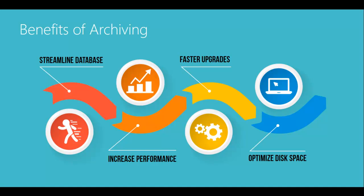No more scrolling through old transactions. You will also increase Dynamics GP performance including improved postings, lookup times, report generation, and other performance by reducing the size of the tables in your live company.